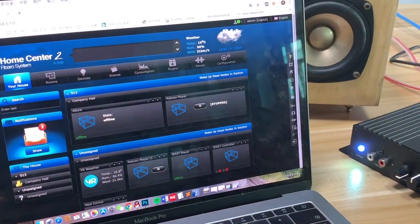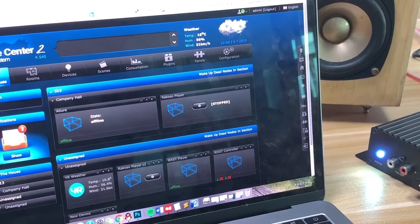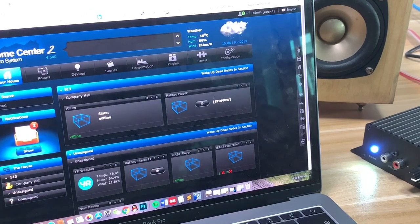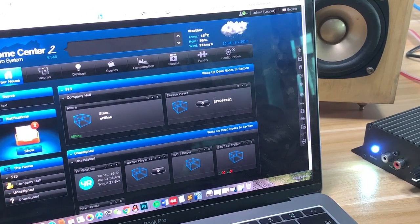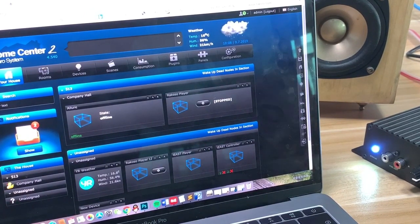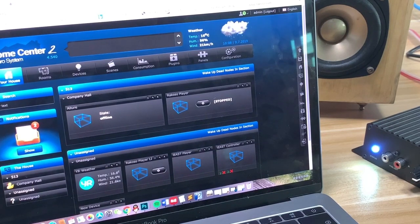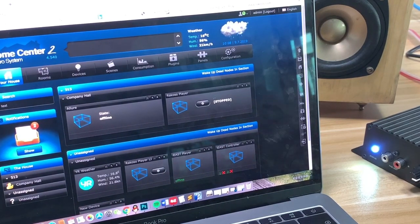Okay, let's have a close look. We have created the virtual device to make our device work with the Fibaro system.